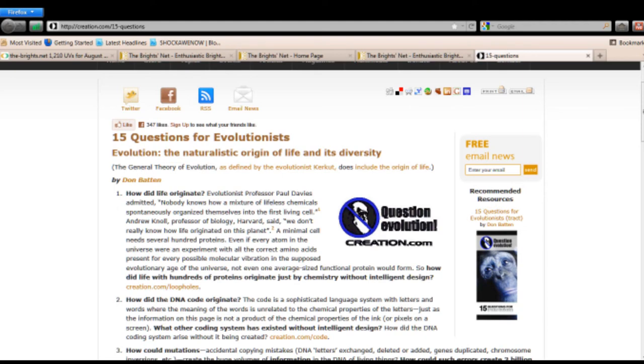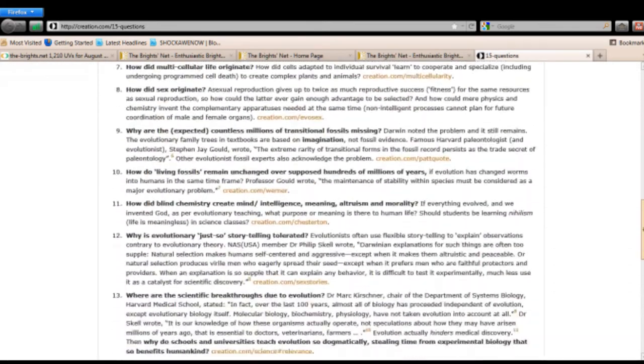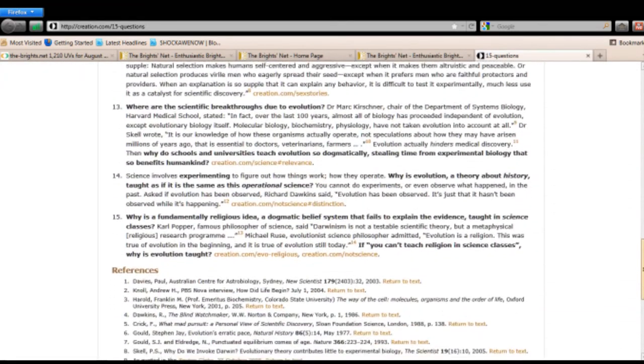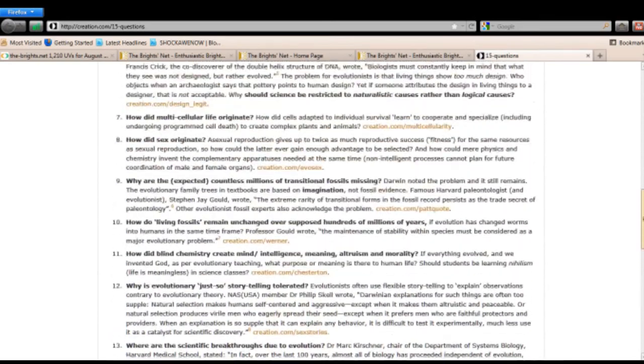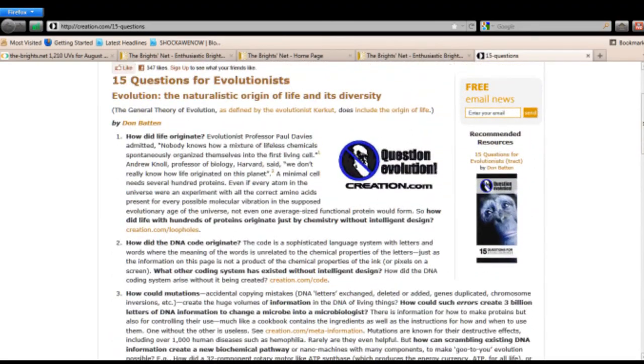But Penn Gillette, I hereby challenge you to a debate on these 15 questions for evolutionists. I'm going to give you time to study them. You can scroll down the page here, click right below the video, and go through these 15 questions. And we can debate these 15 questions since Penn Gillette is an evolutionist.